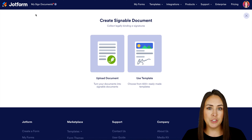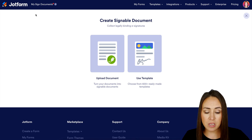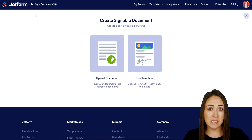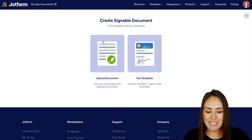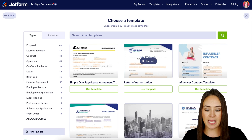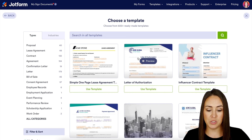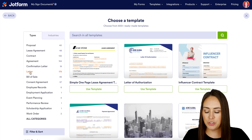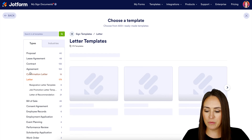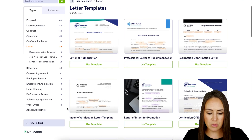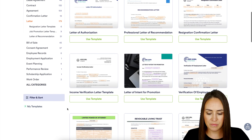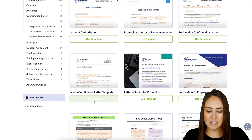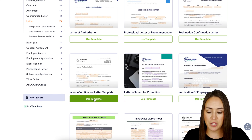From here, we have two options: we can either upload our own document or we can use a template. For this video, I'm going to go ahead and use a template — a letter. This one here is a letter of authorization, but I'm going to head over to the left-hand side and choose Letter. Let's take a quick scroll, and I'm going to go ahead and utilize this income verification letter.